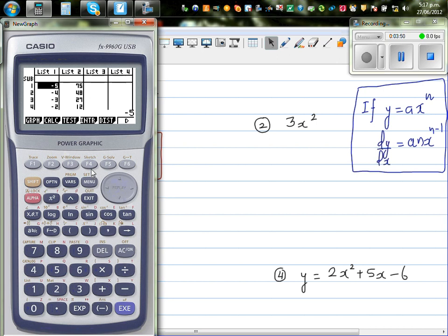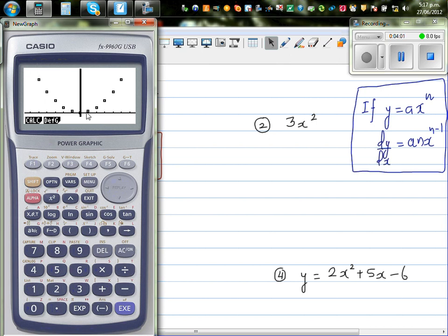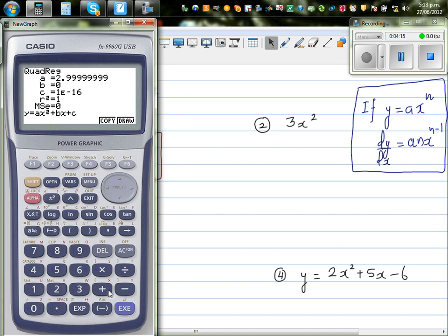Now I want to draw a scatter graph of this data. Go to graph, then set — this should be your screen. Exit and graph it. Can you see? This is 3x squared. Now I want the calculator to tell me the equation when you join these points. Press F1 — I know this is a parabola. The result shows 2.999, which is nothing but 3. So the equation is 3x squared, confirming our answer.